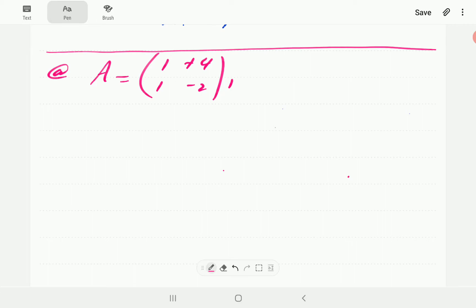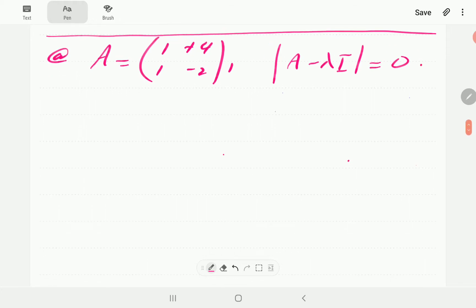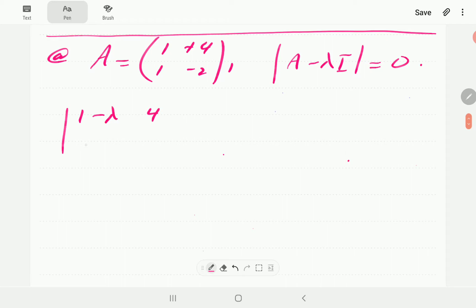The first thing we need to do is derive the characteristic equation, which is obtained from this equation here. We work it out and equate it to zero. To find it, all we need to do is subtract lambda from the diagonal entries, compute the determinant, and then we'll have the characteristic polynomial.